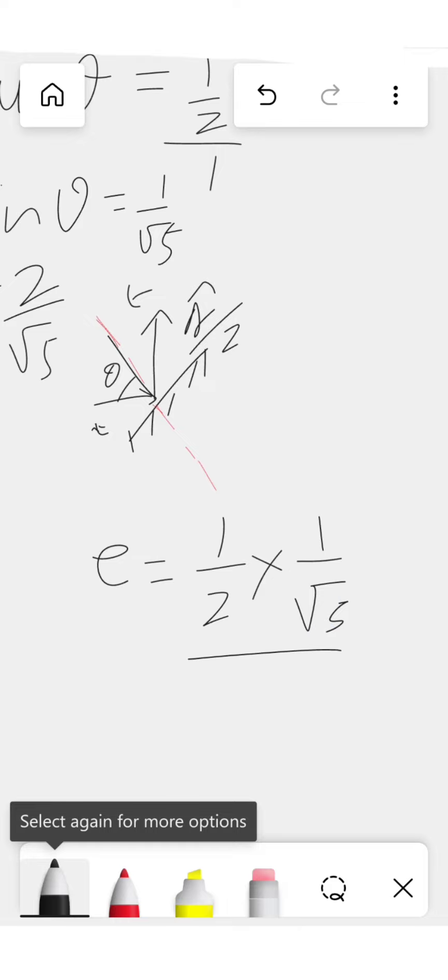Upon velocity of approach which is going to be this, which is 1 into cos theta. The component of this velocity will be cos theta with line of impact.